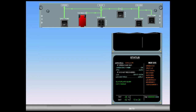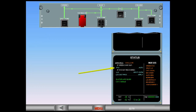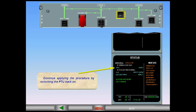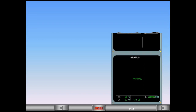Notice that the approach procedure gives two conditions. Confirm on the overhead panel which condition applies. Observe that the fault light is extinguished, indicating that the green reservoir overheat no longer exists. Perform the appropriate procedure: turn on the green pump, then switch the PTU back on. The green hydraulic system is restored. The status page shows normal for a few seconds, then the ECAM system display automatically reverts to the cruise page.